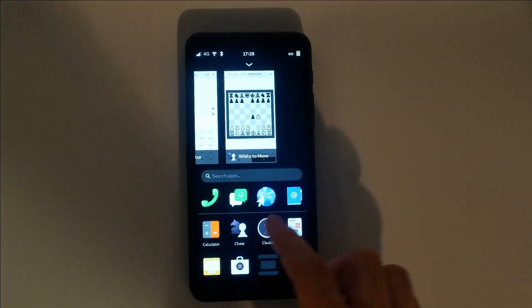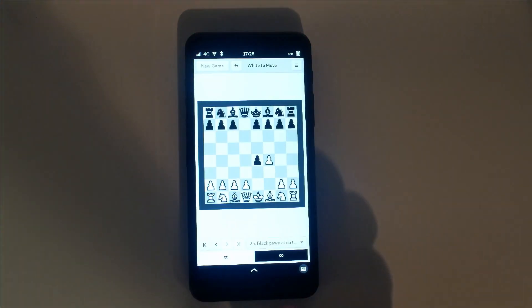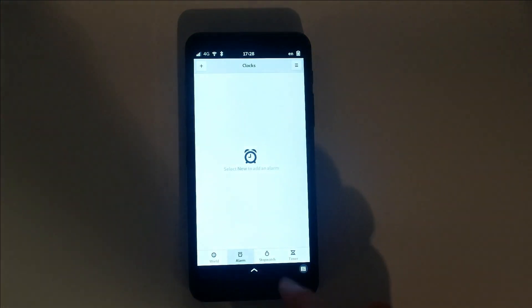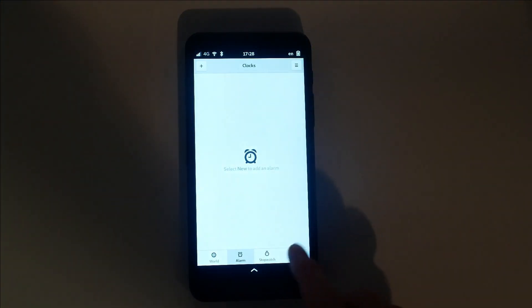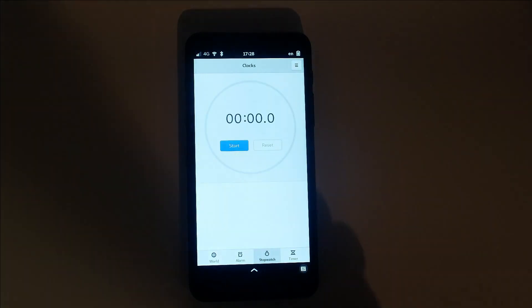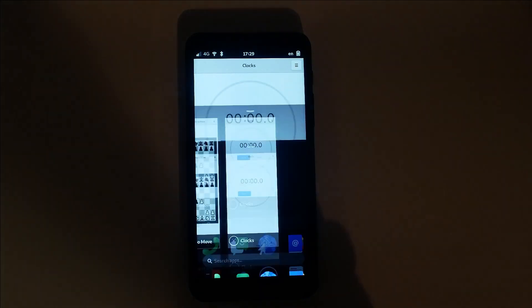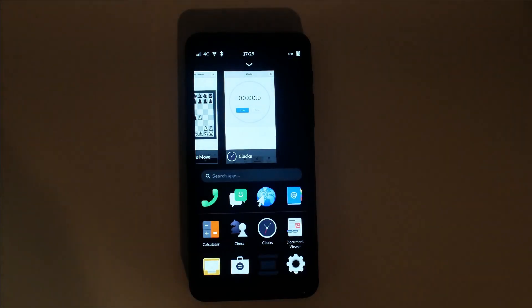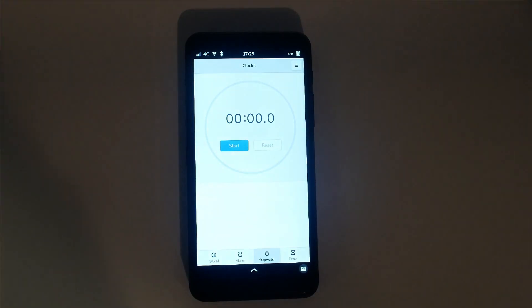Alarms, timers, and stopwatch functions are all available within clocks. Document Viewer is perfect for viewing a variety of files, like PDFs.